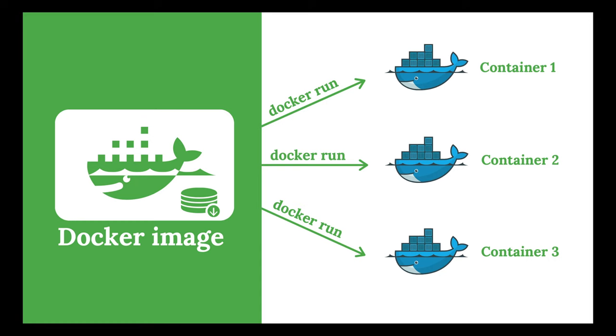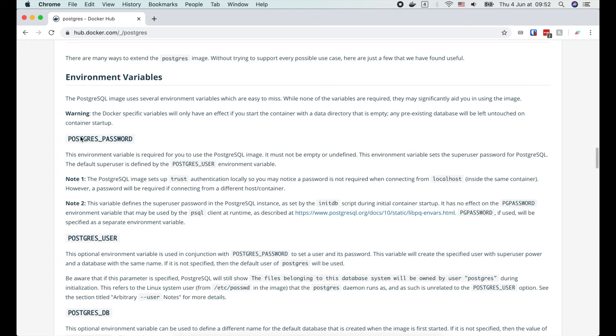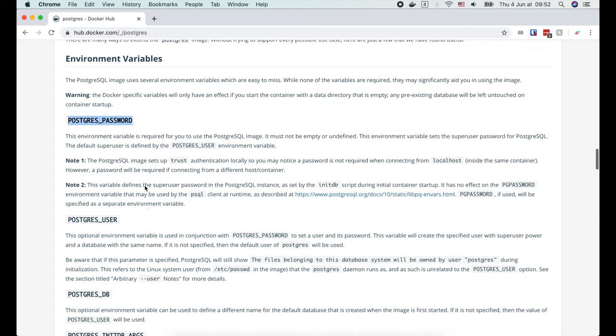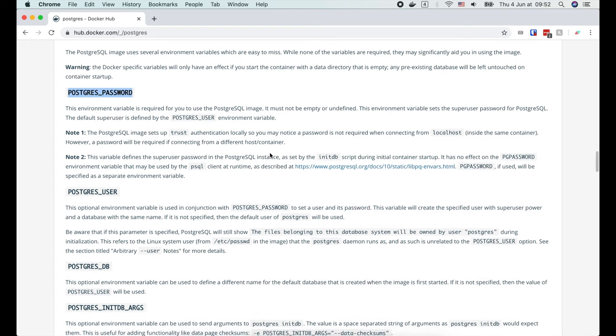If you're new to docker, it's important to distinguish 2 terms: image and container. Basically, a container is one instance of the application contained in the image, which is started by the docker run command. We can start multiple containers from one single image.